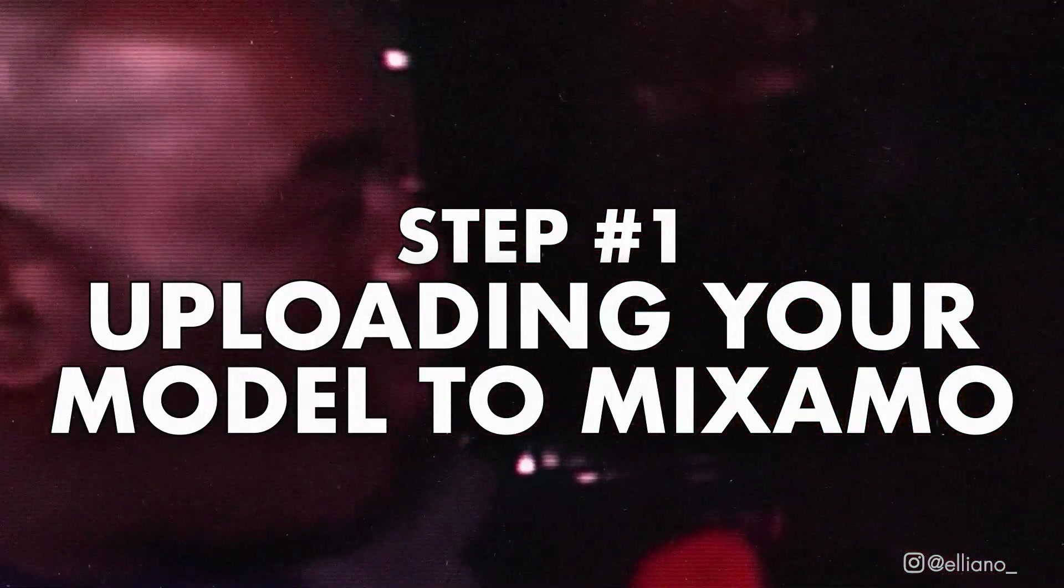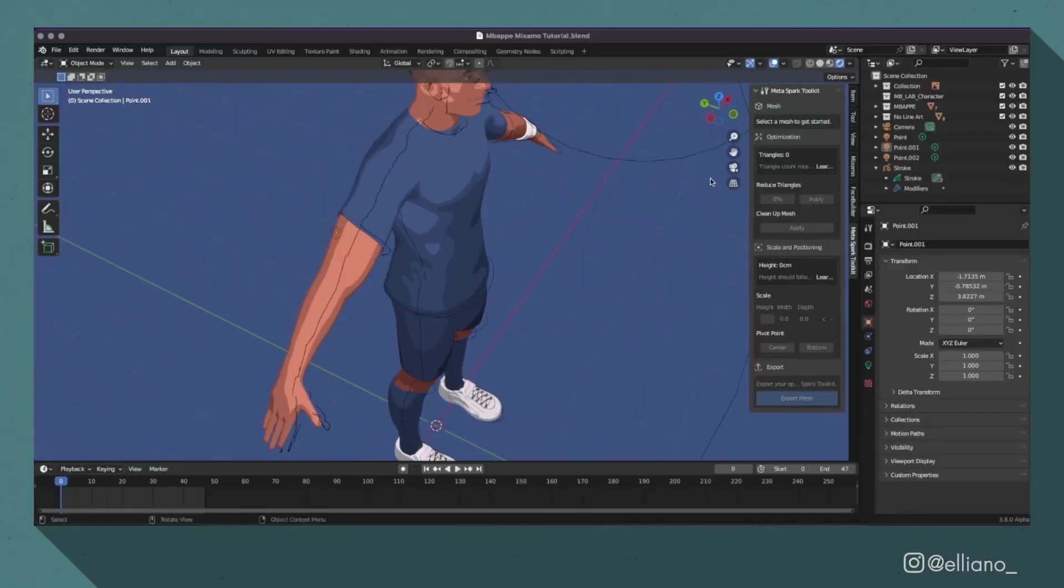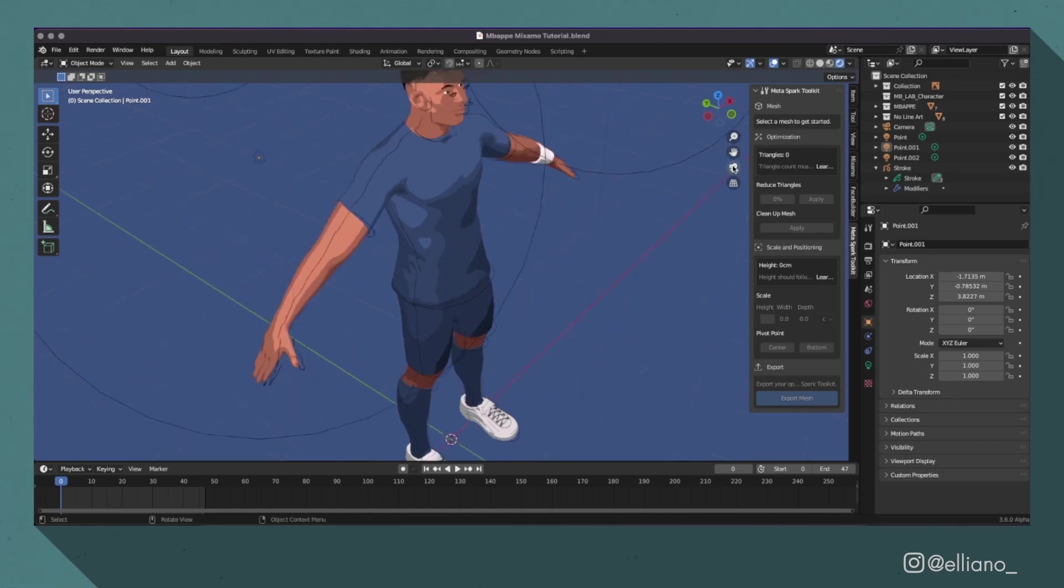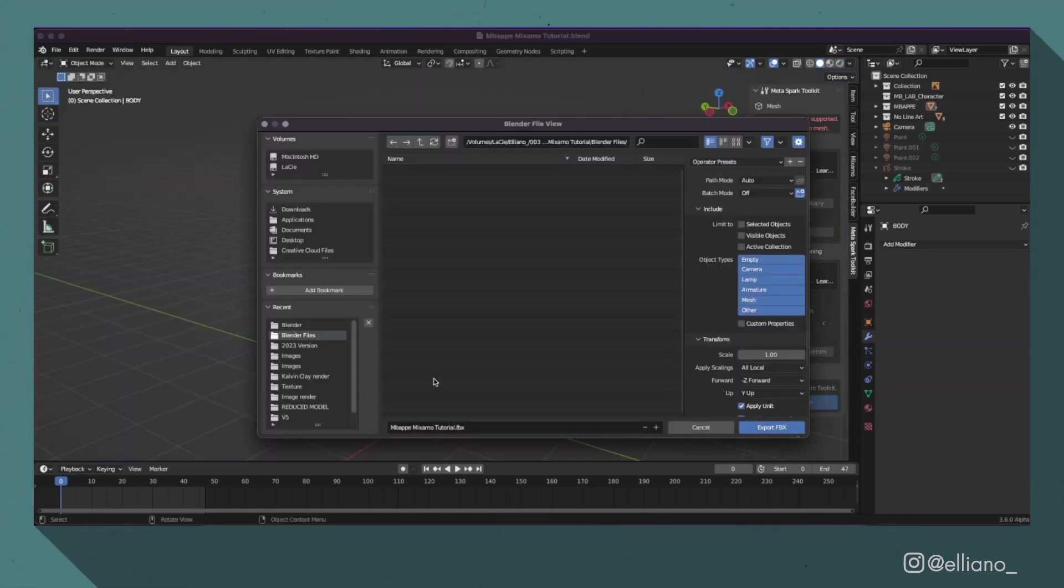I'm going to be using my model and scene from my previous video, and the first thing I'm going to do is select all the different mesh parts of my model and export that as an FBX file.